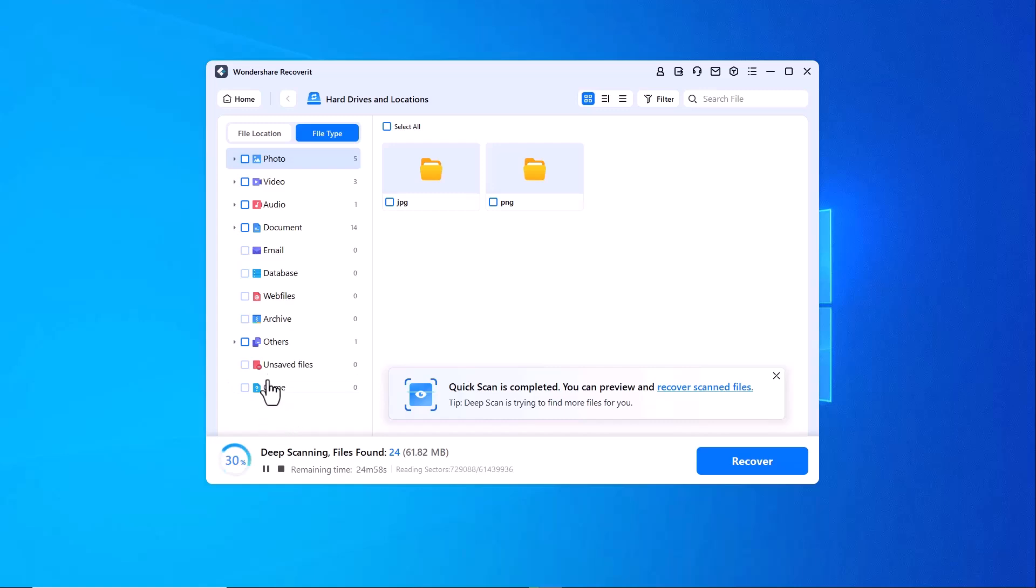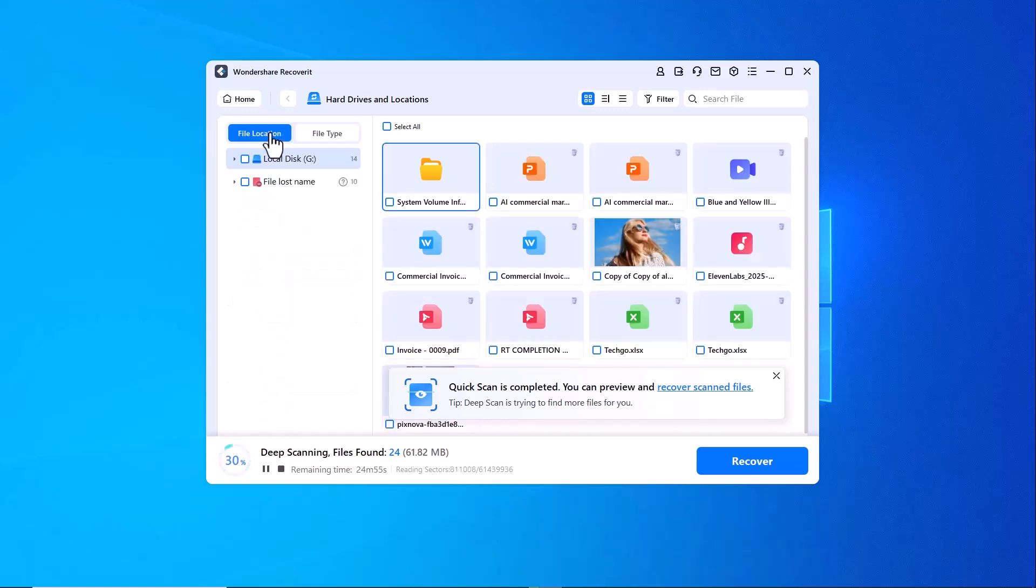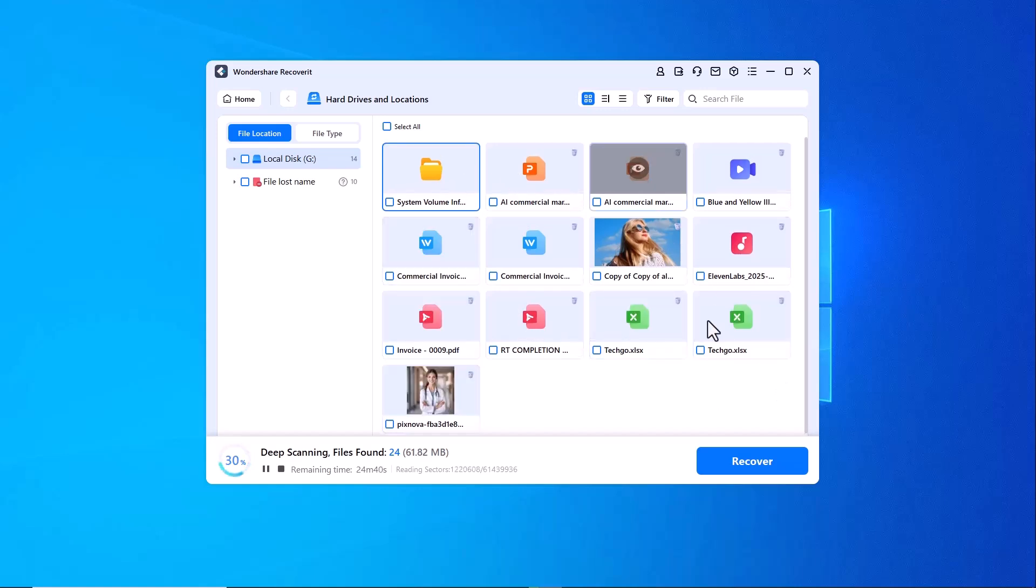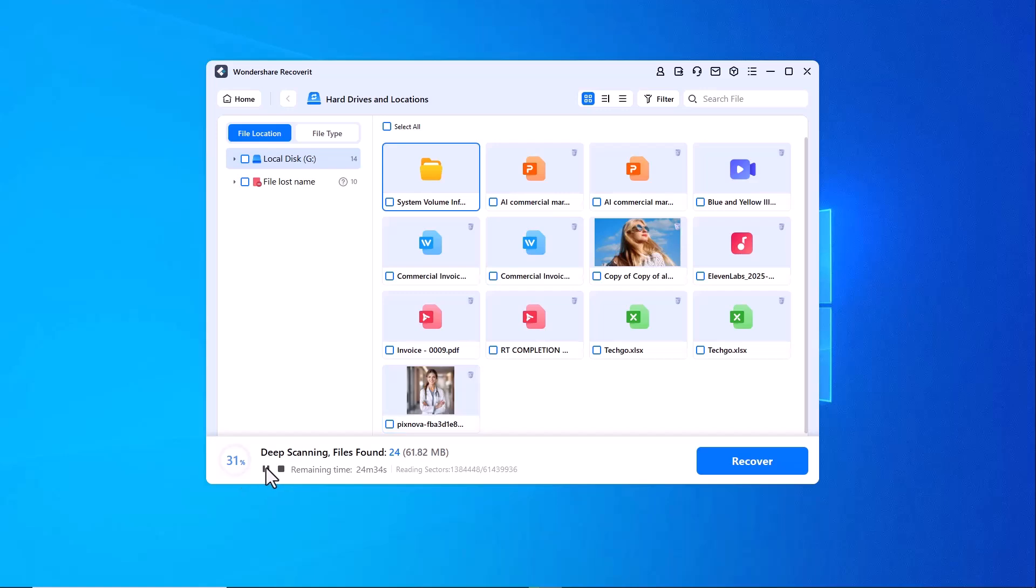documents, emails and more. One of the best features is that if you spot the files you need during the scan, you can pause or stop the process without waiting for the full scan to complete.